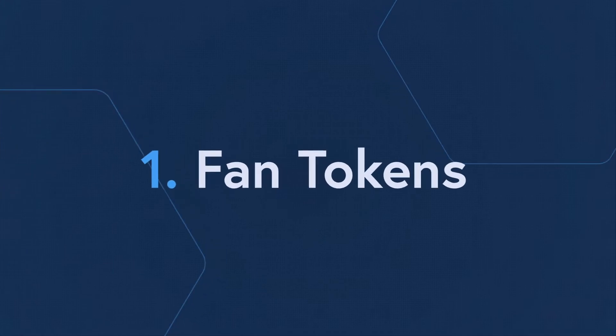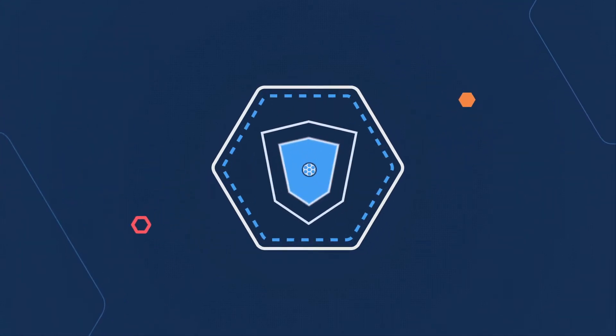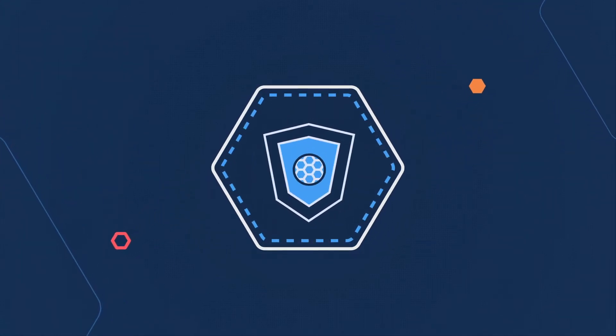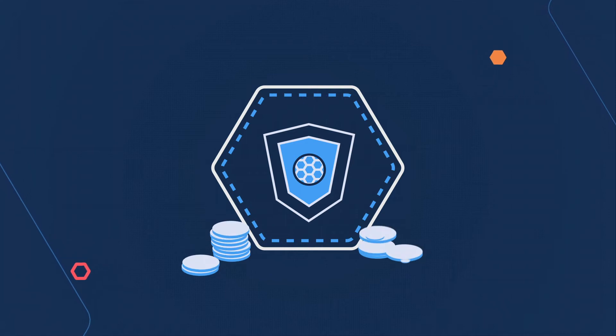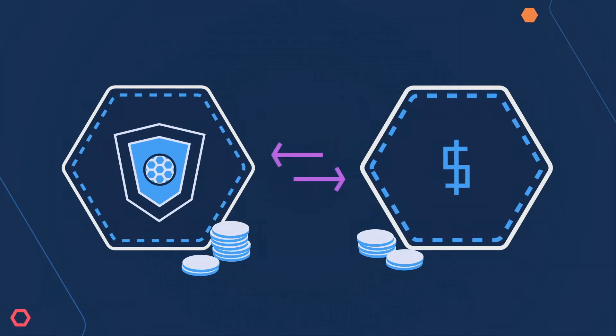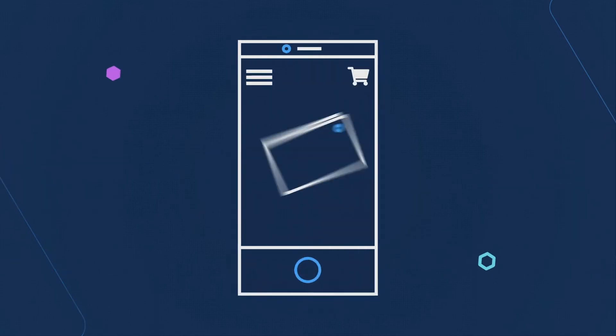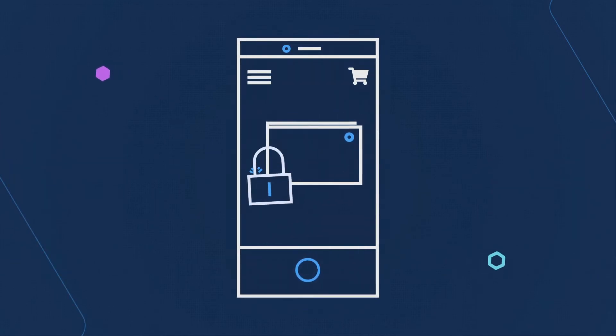Fan tokens. Blockchain-enabled fan tokens are emerging as a profitable revenue stream for teams. Tokens can be bought, traded, spent, and kept in secure digital wallets.